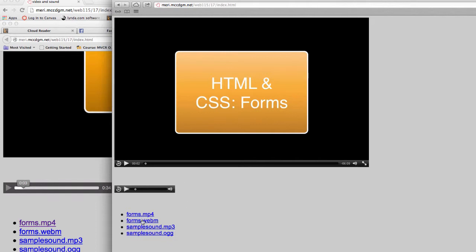And I have links to the source for each of these. For each one, to make it work on any browser, you need two sources. For the video, you need MP4 and WebM. All of the major browsers use one of those two.